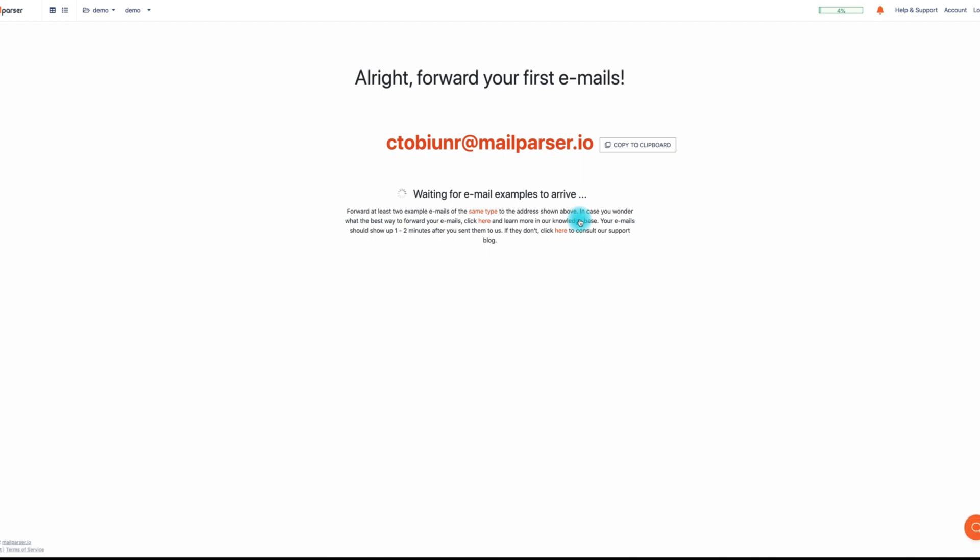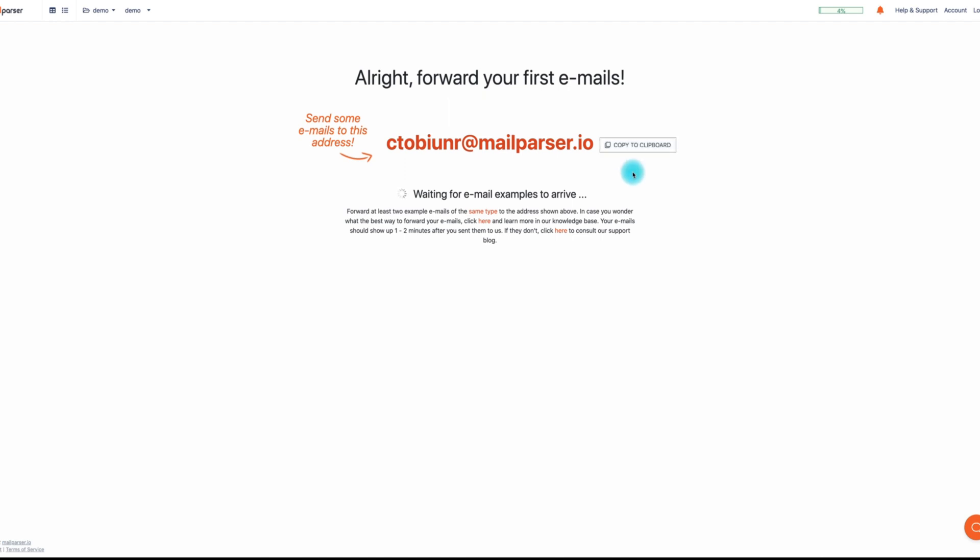Next, you'll be presented with a private MailParser email that you'll be instructed to send emails to. MailParser recommends forwarding at least two example emails of the same type to the email address shown on the screen. This can be done in whatever email service provider.